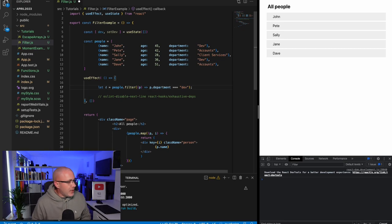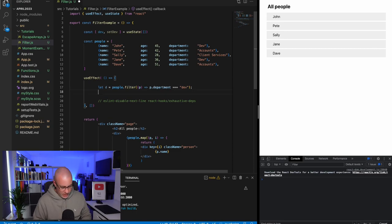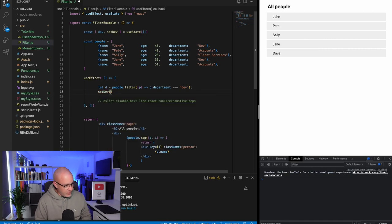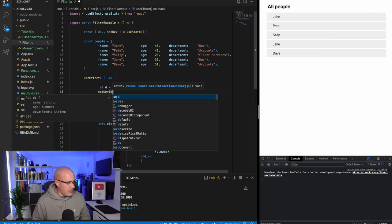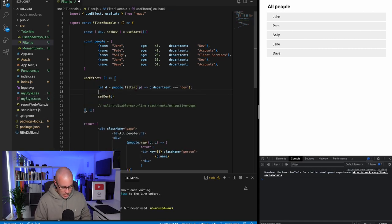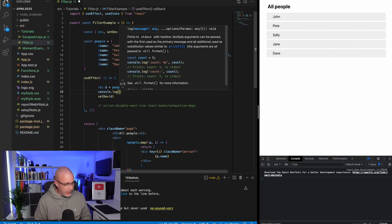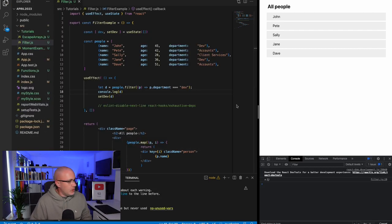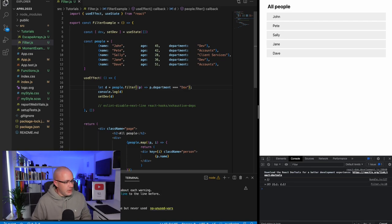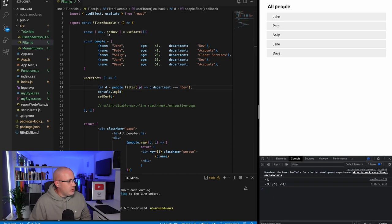There we go, so d will now be an array of people that have the condition of department equal to dev, and we can simply say set dev d. If we console.log out d just so you can see what's happening, people.filter, p.department equal to dev, I'm missing the capital D. There we go, so now you can see there are two people being output into the array and we could do that for each department.